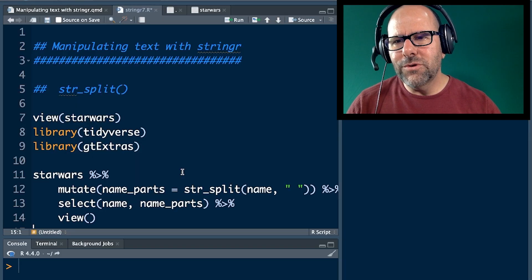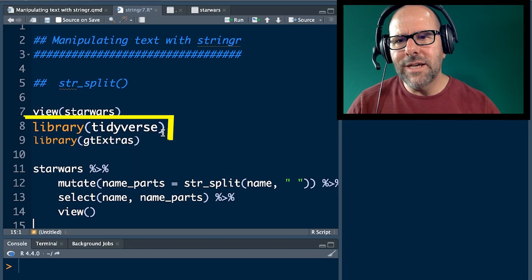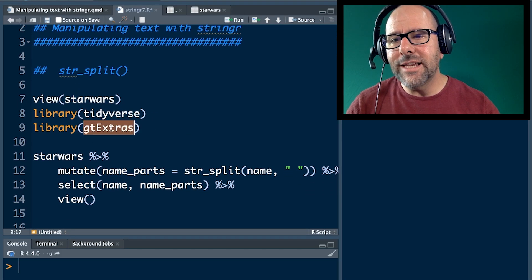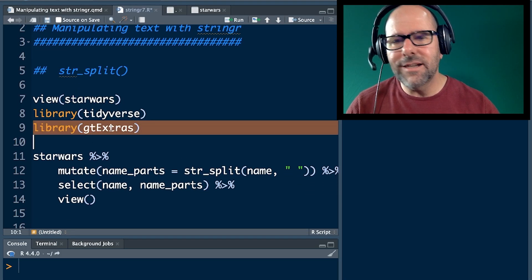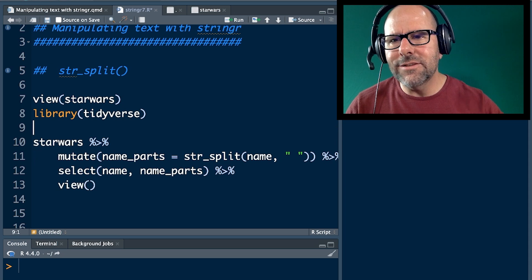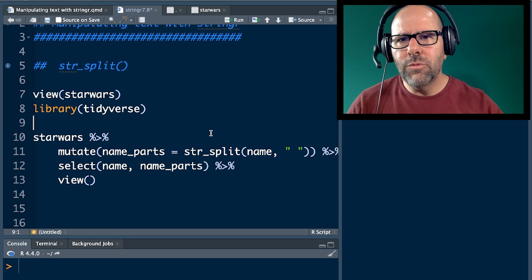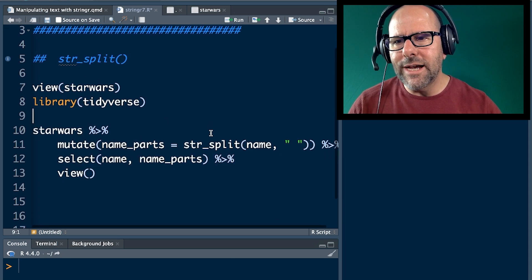As per usual I have loaded the tidyverse package. We don't actually need GT extras in this lesson, I'm going to delete that. It's not necessary because we're not going to create a table, we're going to view the output.